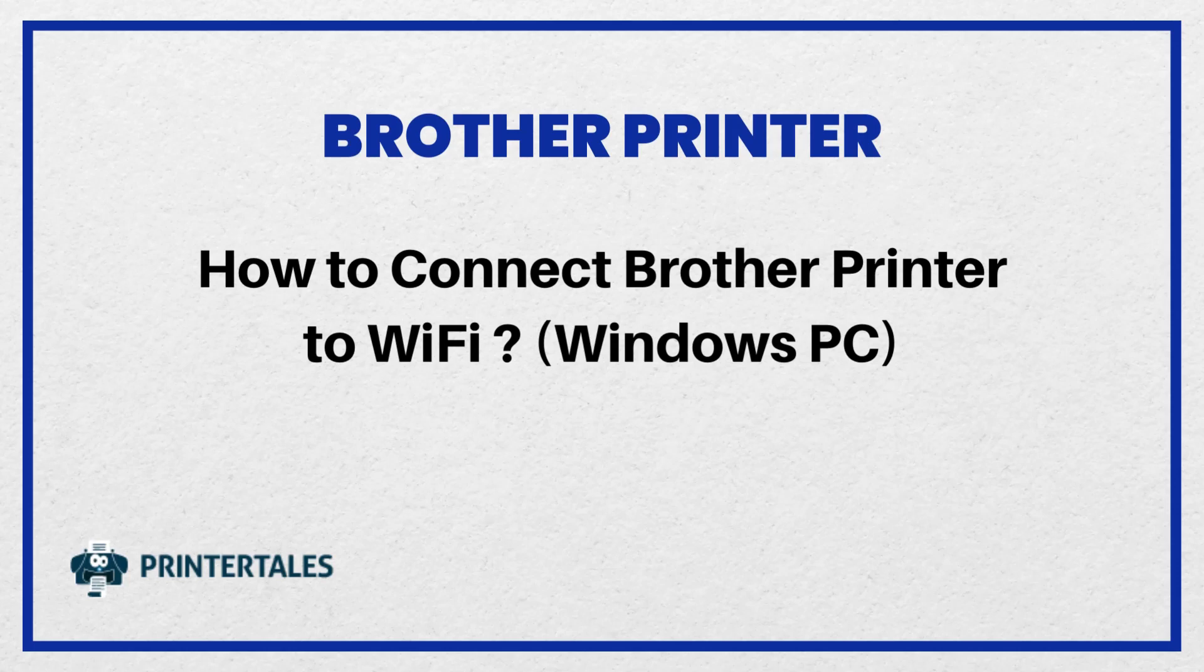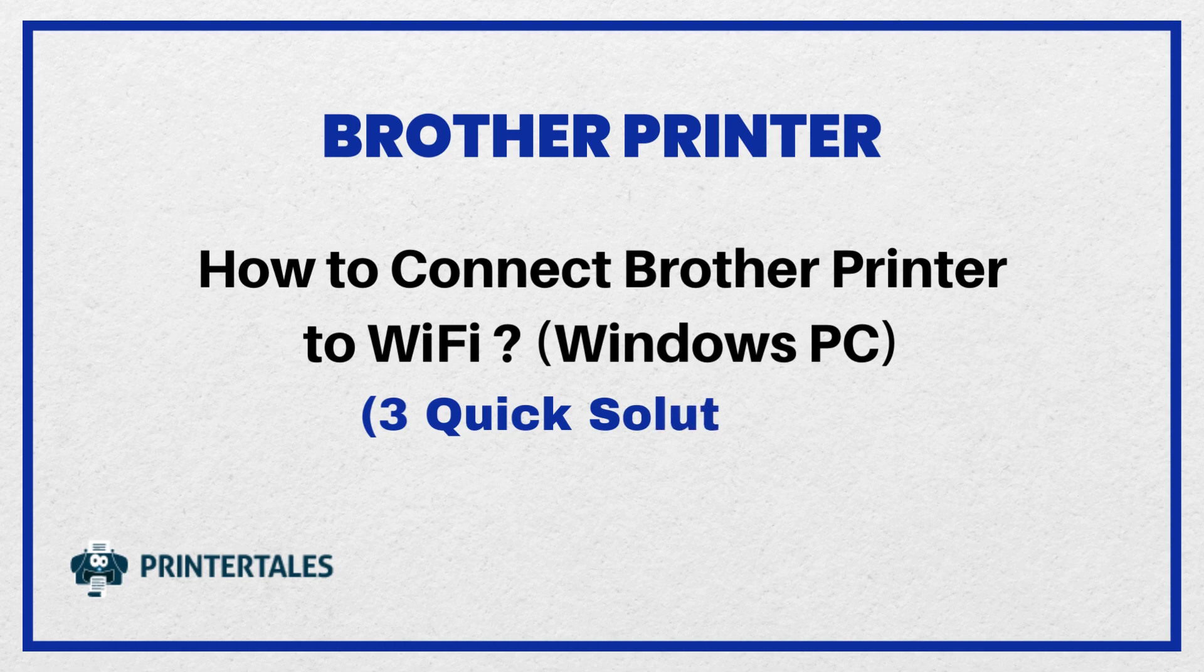How to connect Brother Printer to Wi-Fi Windows PC. Three quick solutions.